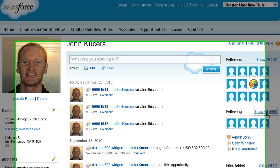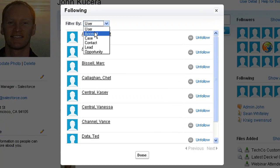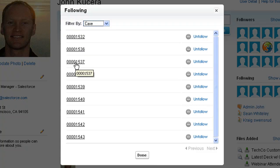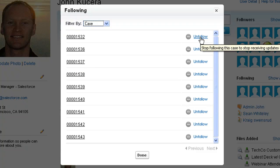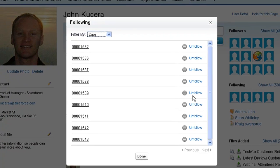You can go to your profile tab and click on the following widget to figure out which records you want to unfollow, such as closed cases. But as you can see, it can be tricky to figure out which records you want to stop following. Even if you know which ones you want to stop following, clicking through each record can take a lot of time and can be a pain.